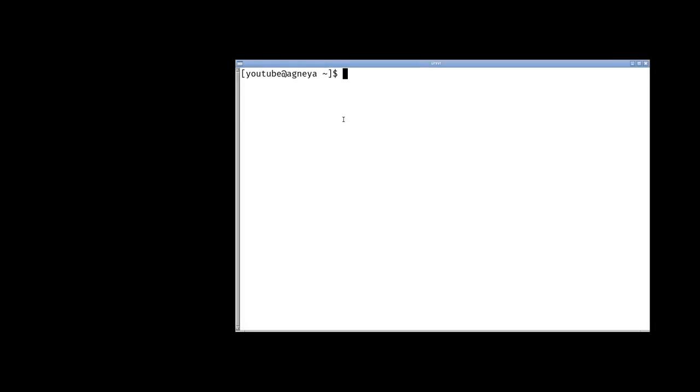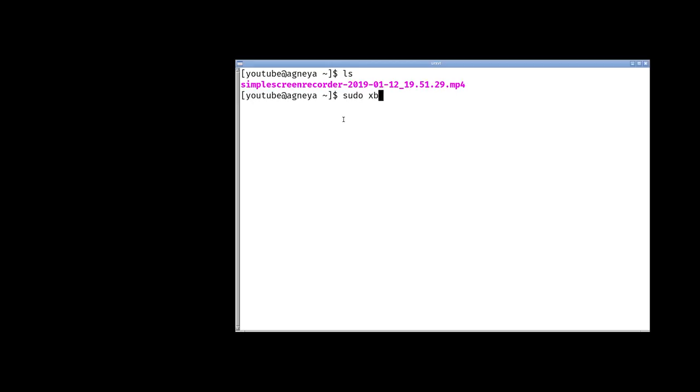So we're inside my computer now. This is Void Linux, kind of a fresh installation. I've just created a new user to show you how GNU Stow works, and the first thing we need to do is install some packages: sudo xbps-install stow git. That's all we're going to need.